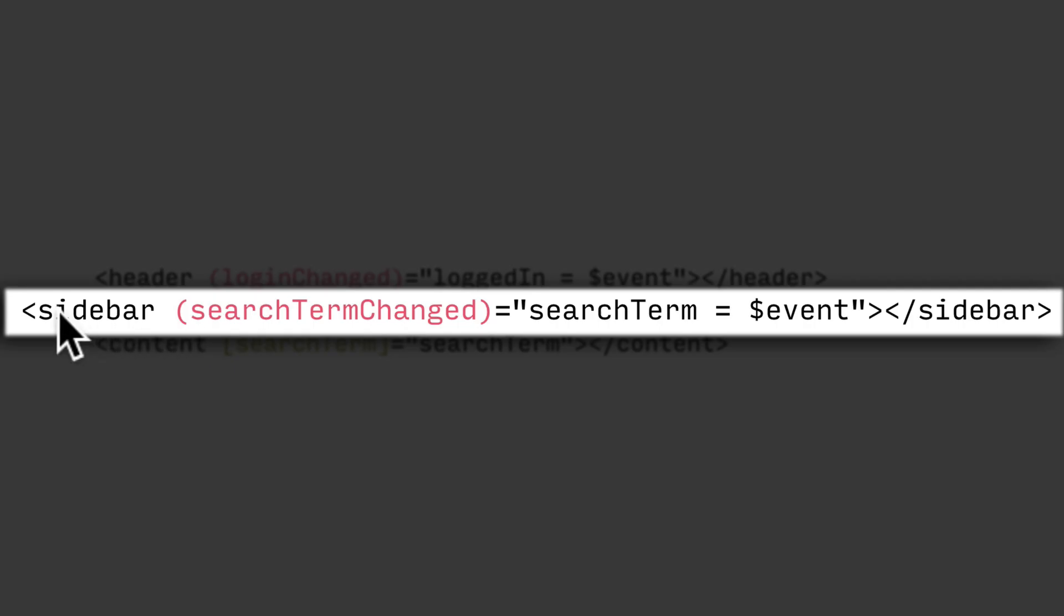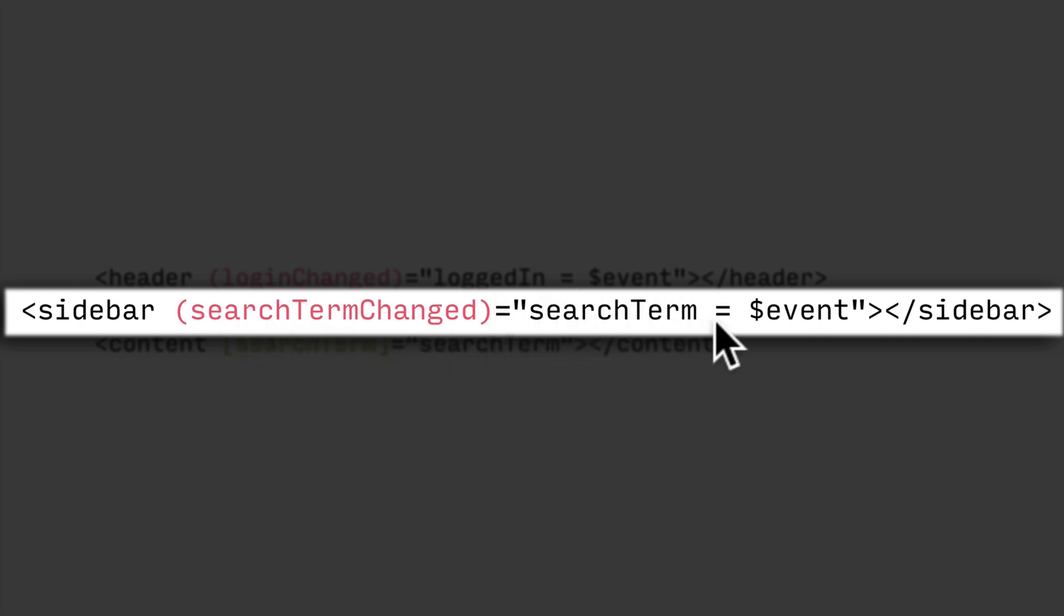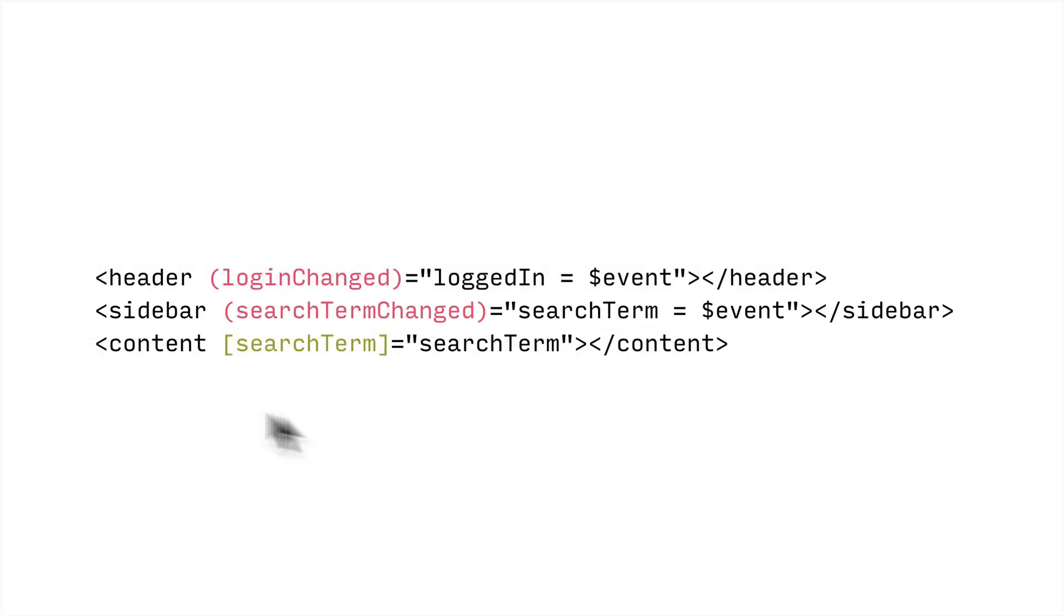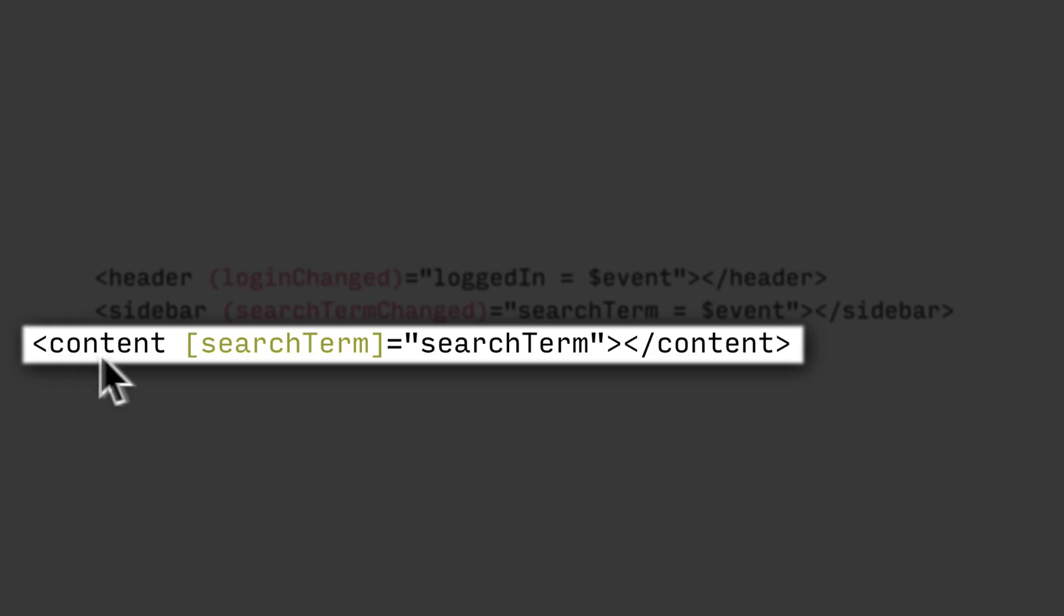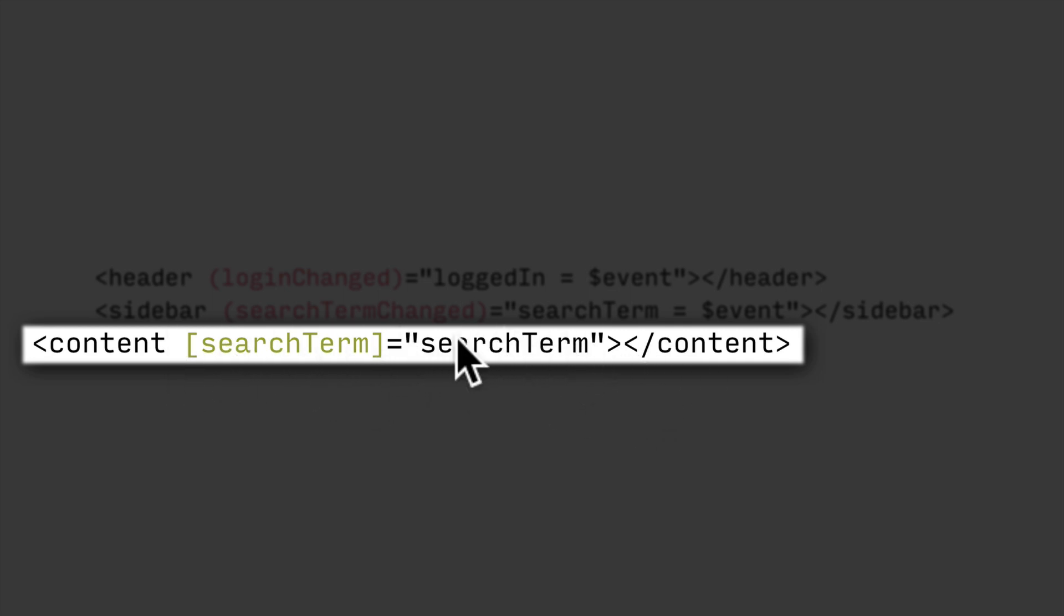And same from the sidebar. We would perhaps send out an event called search term changed. And then again, store that on a variable called search term on our app component. And then our content area, we would bind its input property of search term to whatever the value of search term is on our app component.